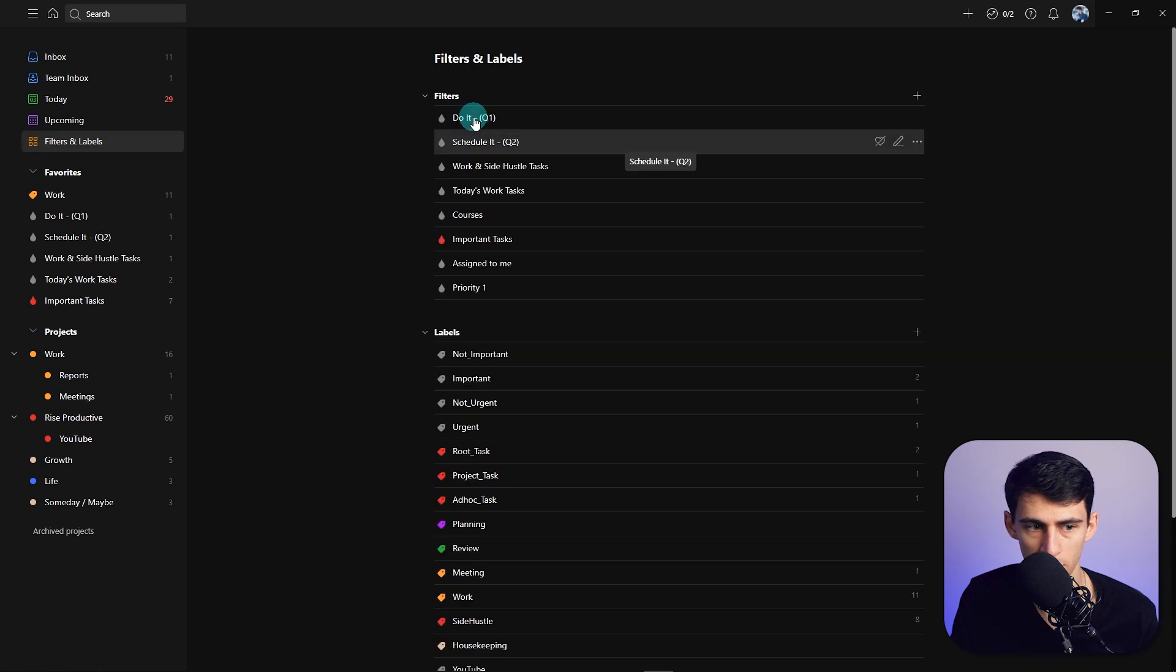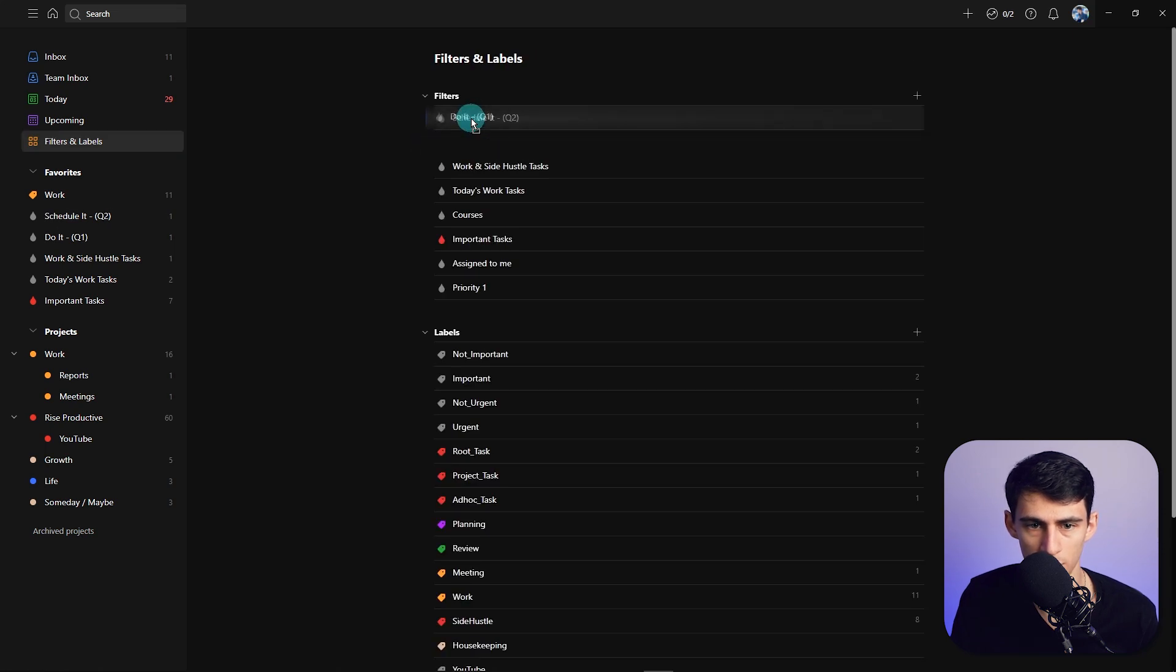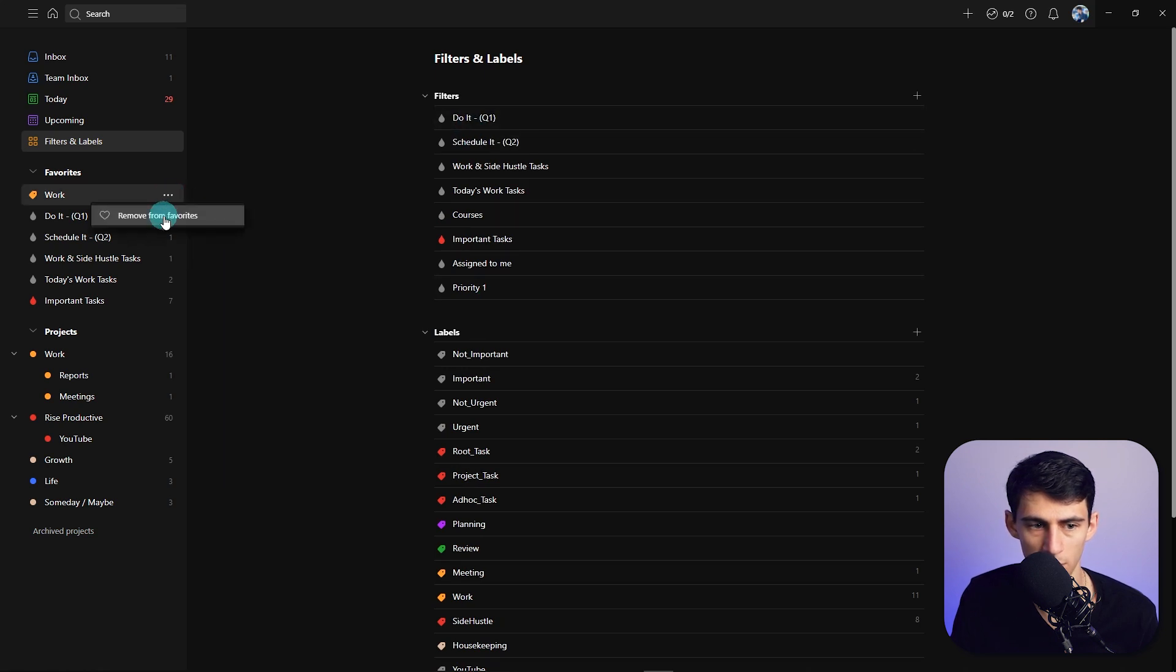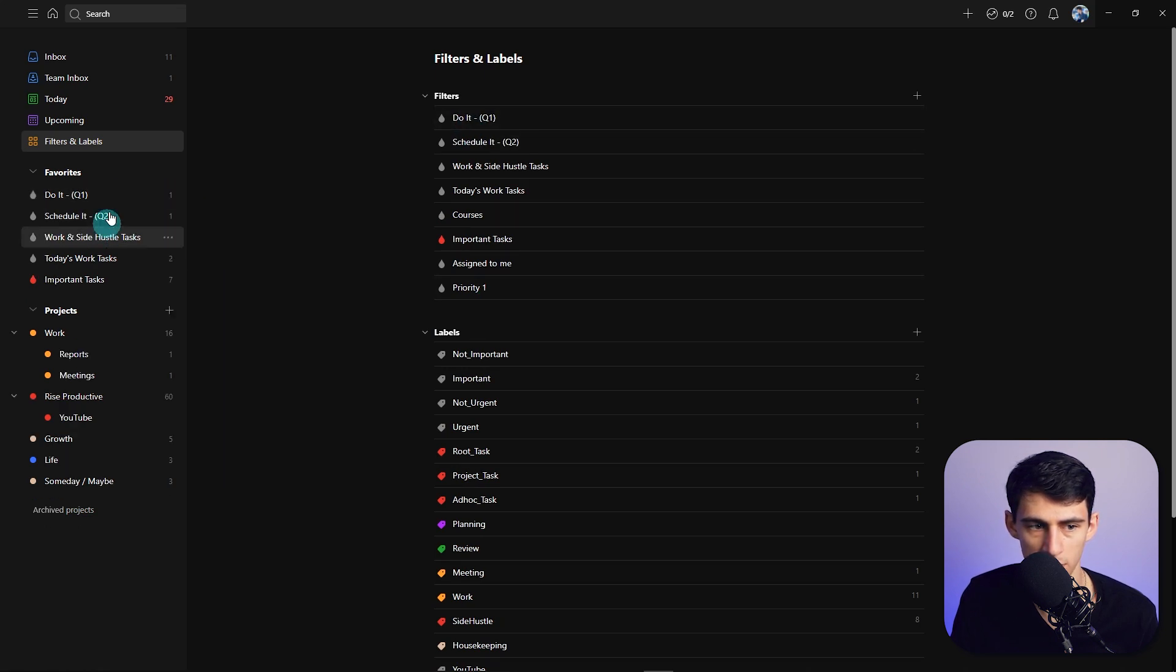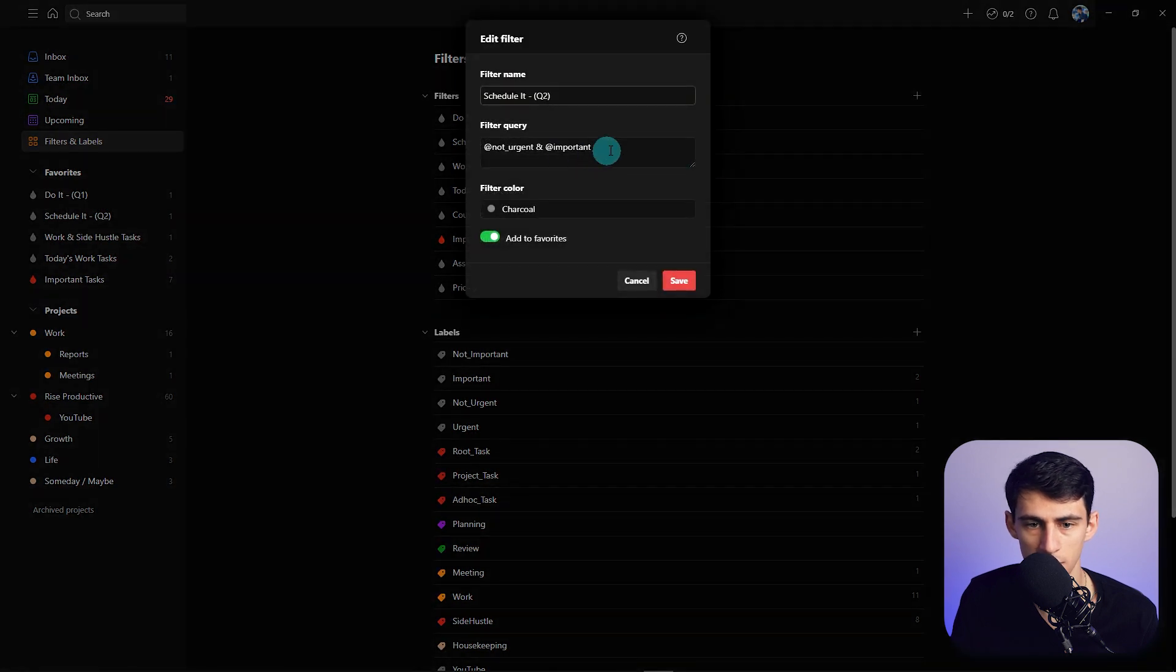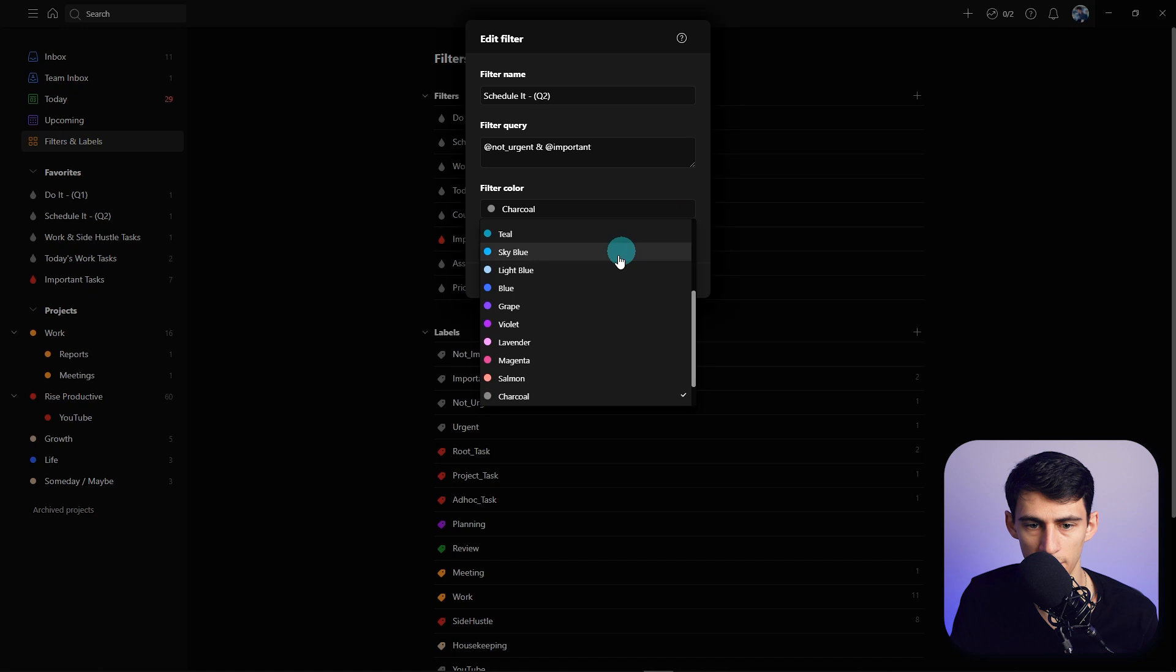And then by the way, if you want to rework what order these are in, all you'd have to do is move the order of the filters over here, and then that works. I'm going to remove that from favorites and just have my favorites be the different quadrants.